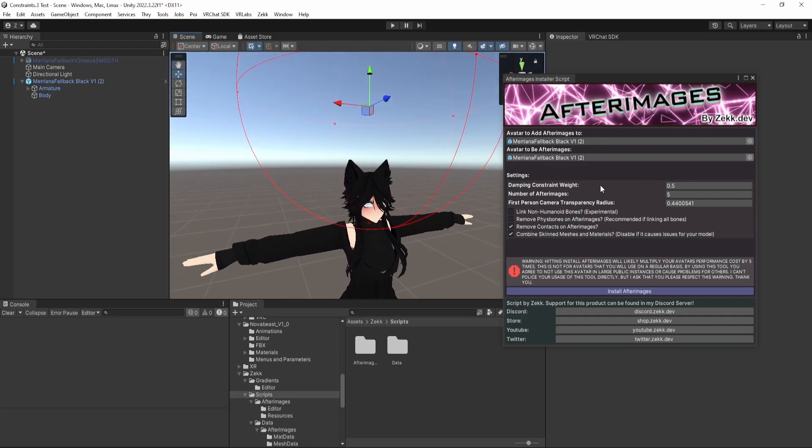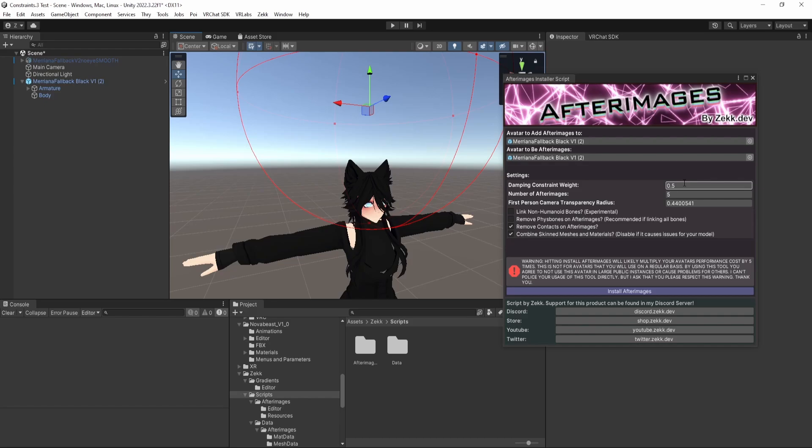So damping constraint weight is how quickly the constrained clones attempt to return to your body. 0.5 is a good middle ground, but anything in the range of zero and up works. Negative values I do allow, however that just sends your clones flying. I don't really see why anyone would want to do that, but I left it in regardless.